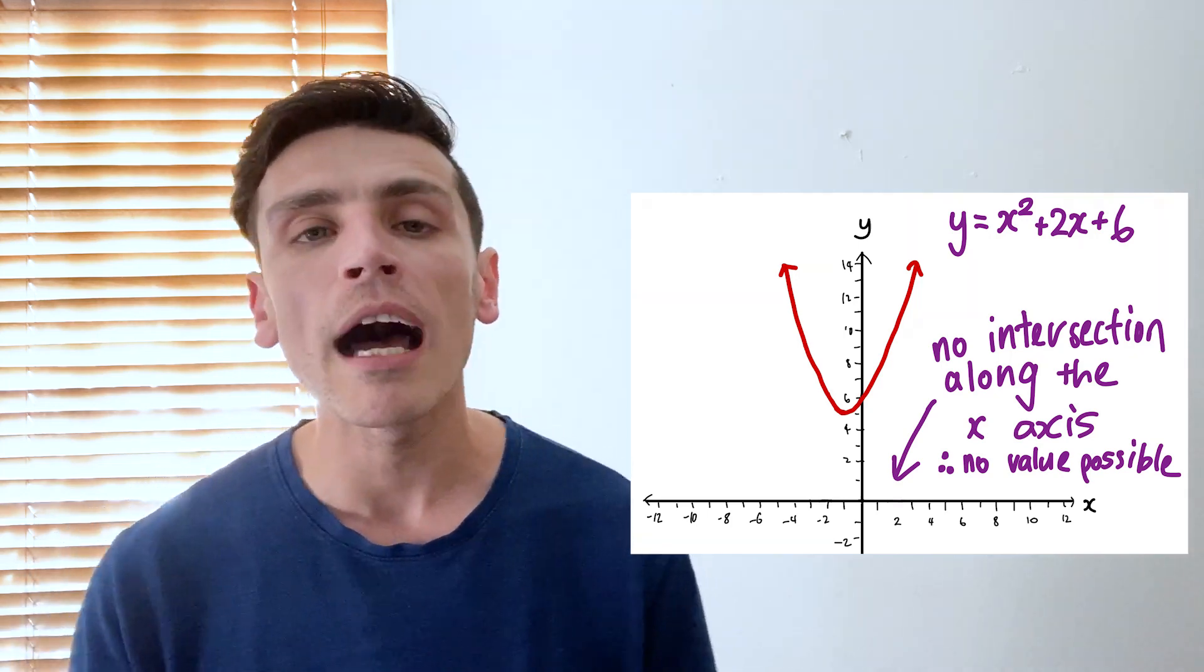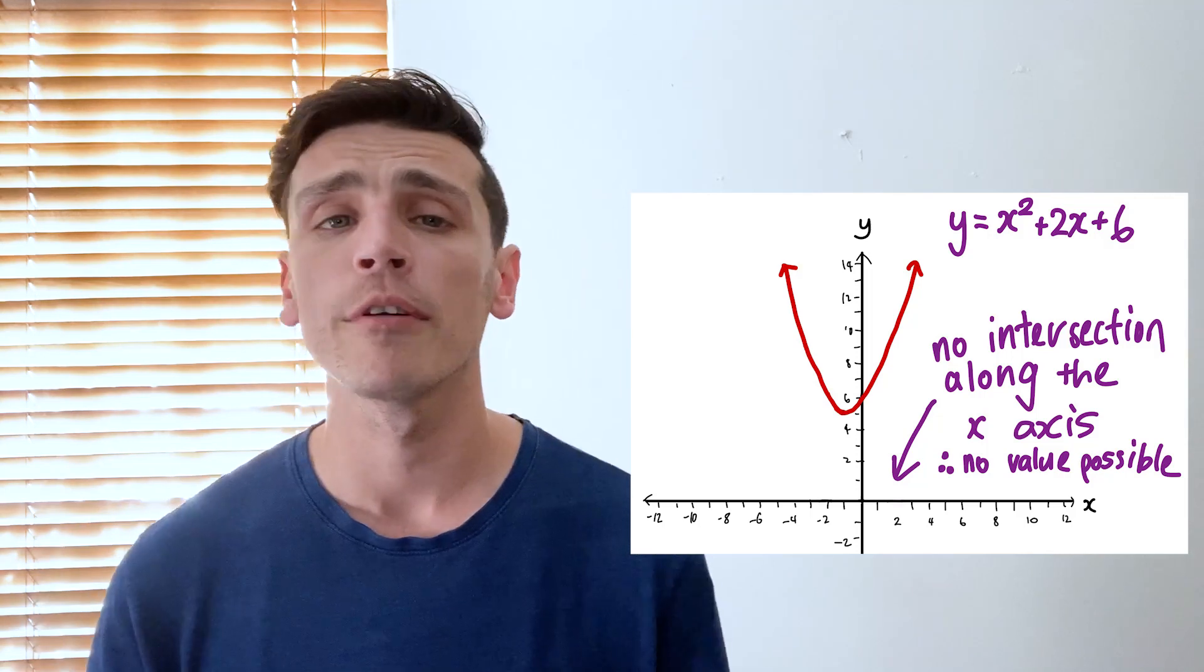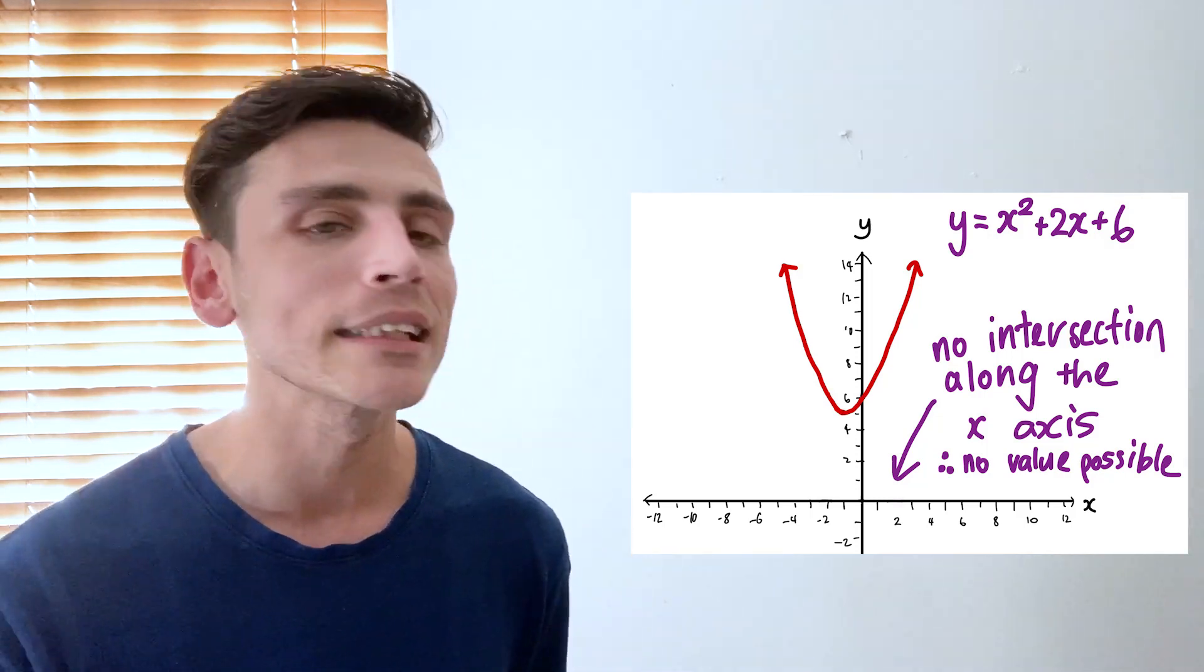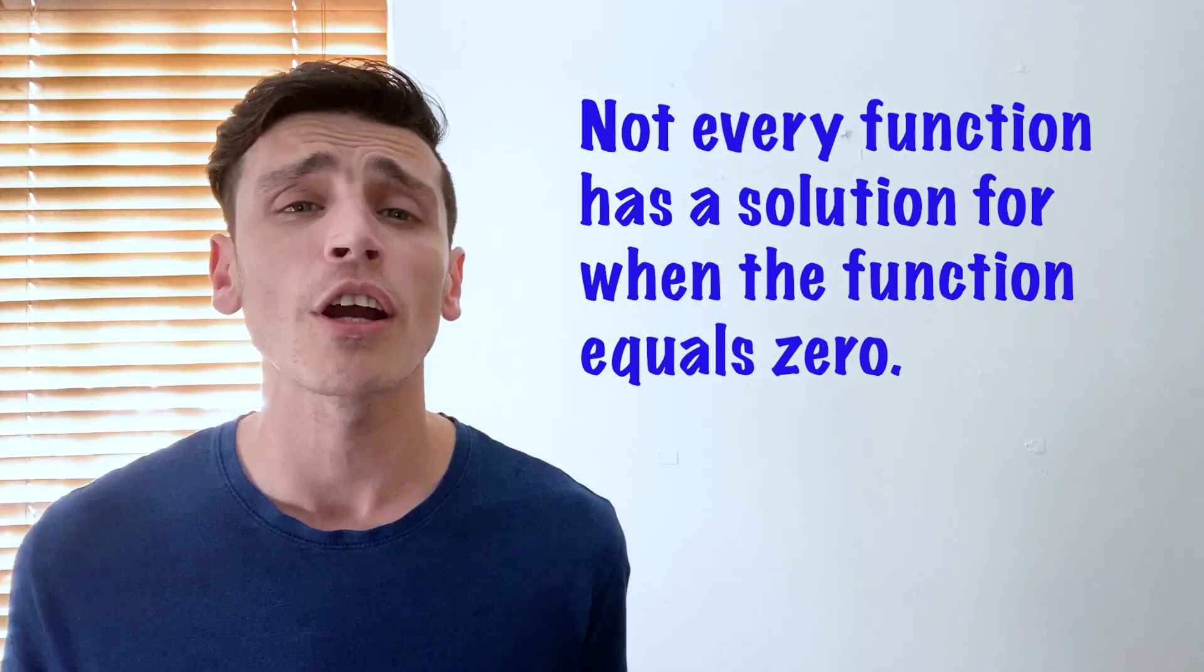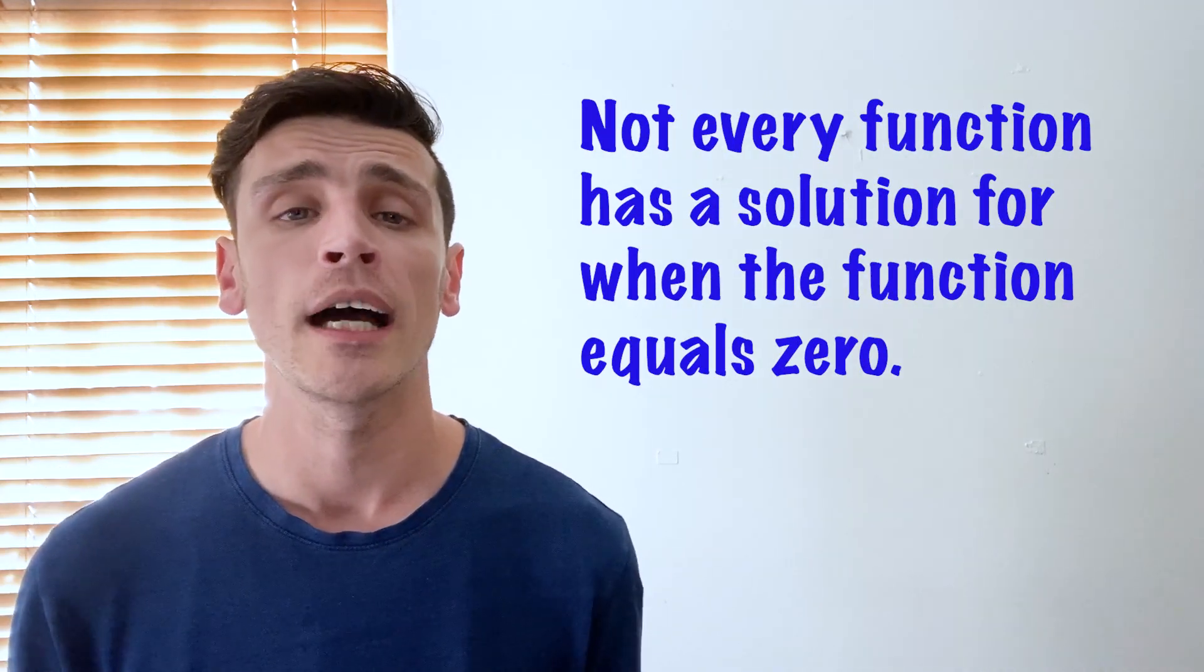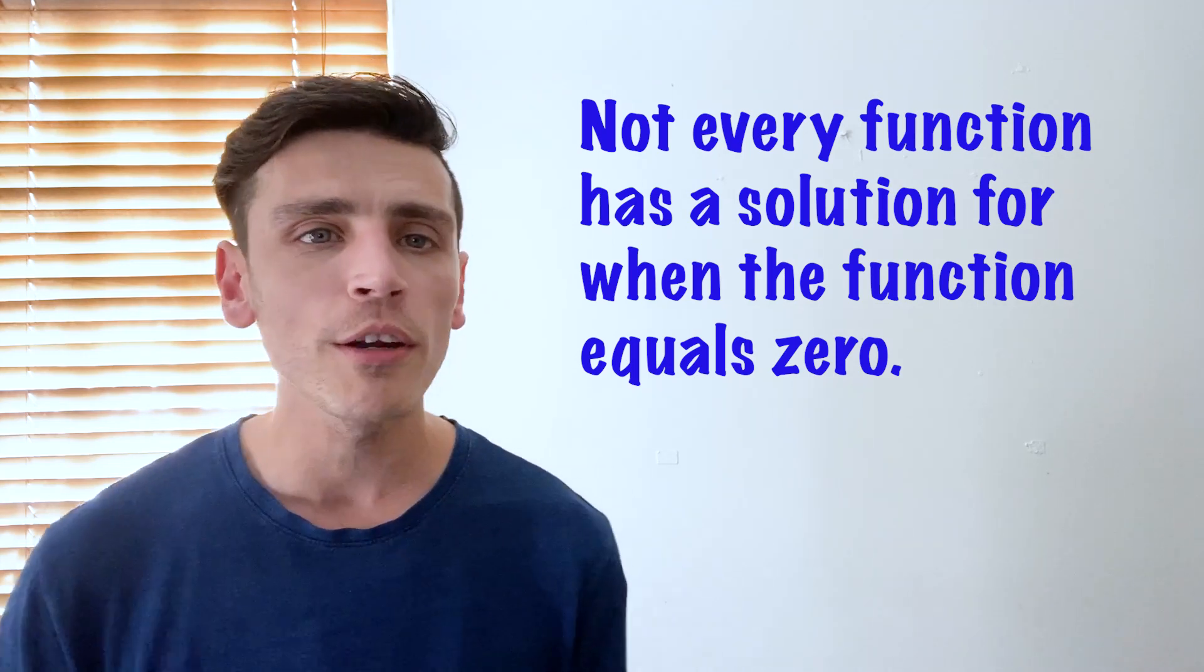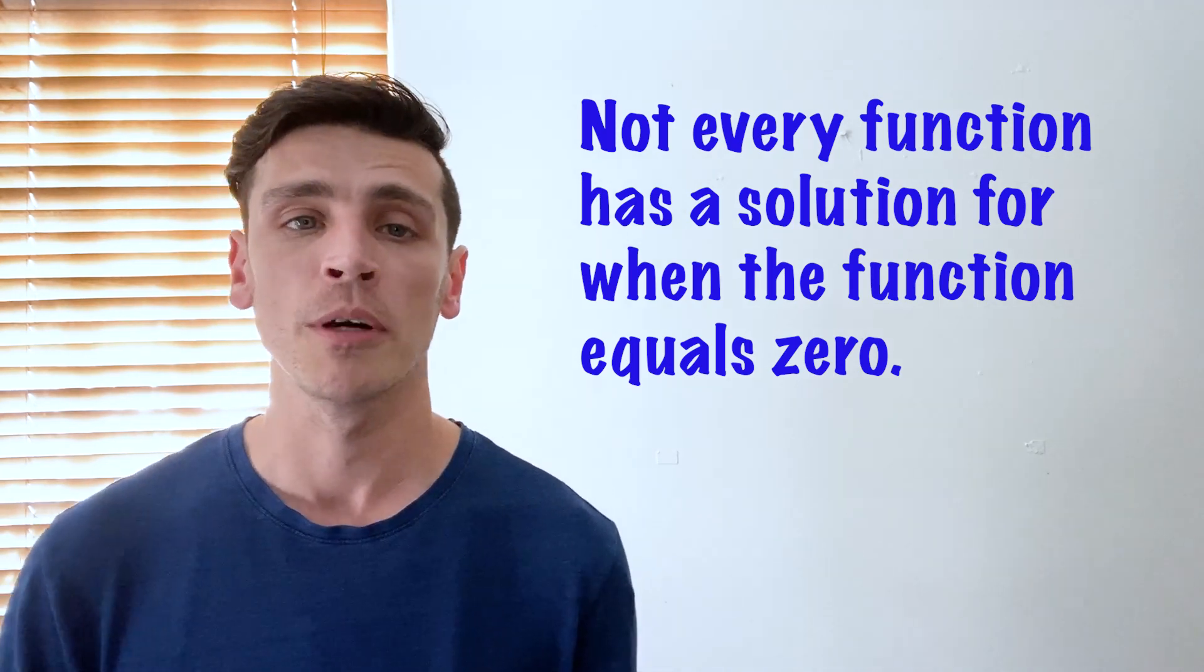So rather than spending time using the quadratic formula, rather than using more algebra, I can simply use this graph and save myself a lot of time to show that it doesn't have an answer that will satisfy zero equals that function. So then I can move on to my next function which is an even more complicated one.